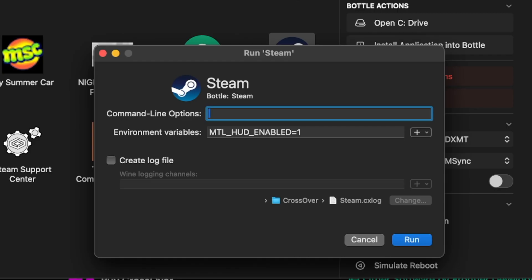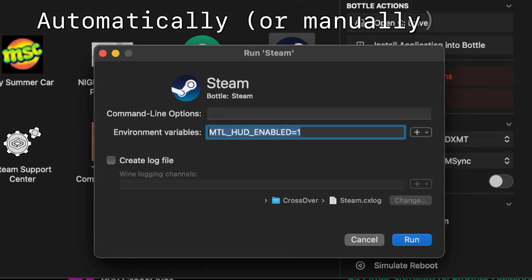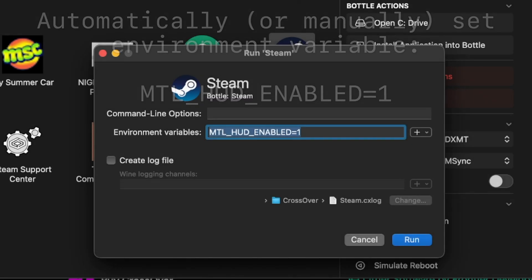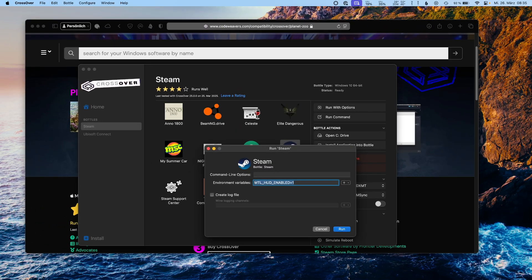Then we can select the environment variable by clicking the little arrow and selecting 'Metal Performance HUD'. This sets the environment variable — I will also put this in the description so you can use it in case you don't have this option. Now just click Run and wait for Steam to start.